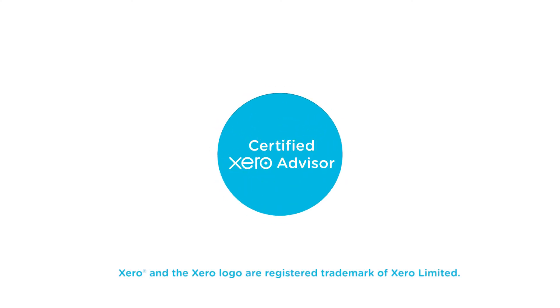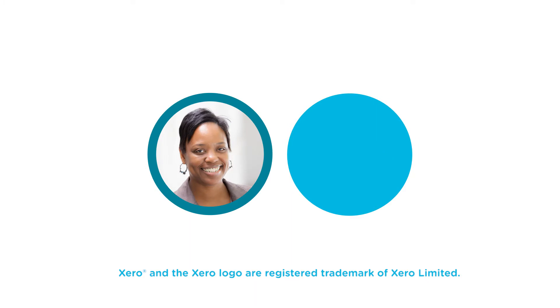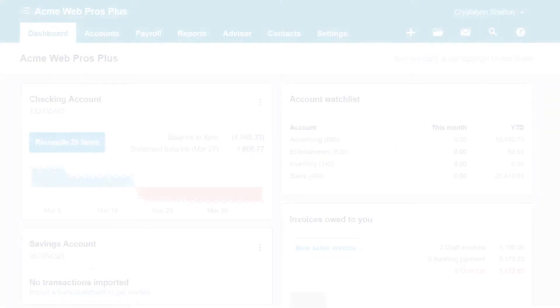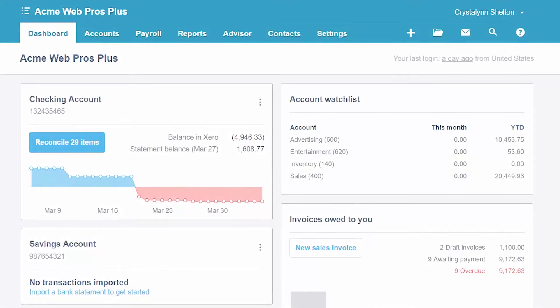Welcome to the Fit Small Business Xero training course. In this lesson we're going to cover how to set up sales tax rates in Xero. Follow along with me — log into your Xero account now or click the link below this video for a free 30-day trial of Xero. You can also click this link to access our full Xero course and other helpful resources. Let's get started.